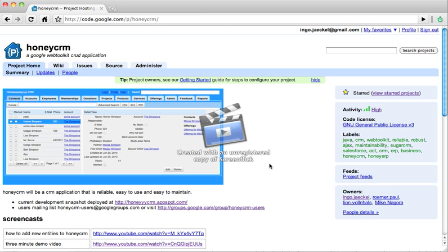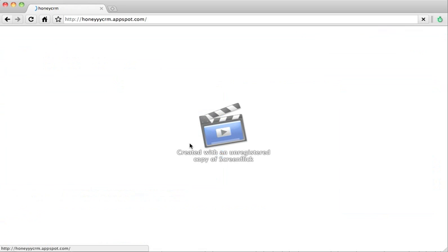Hello everyone, this is Ingo from the HoneyCRM project and with this screencast I want to show you the current development snapshot of HoneyCRM.